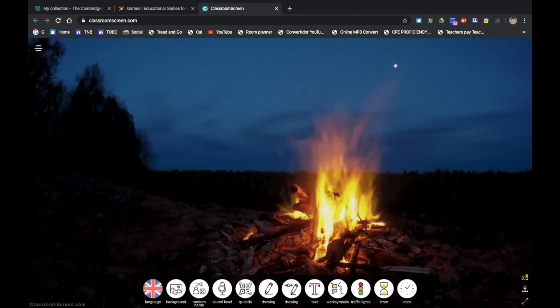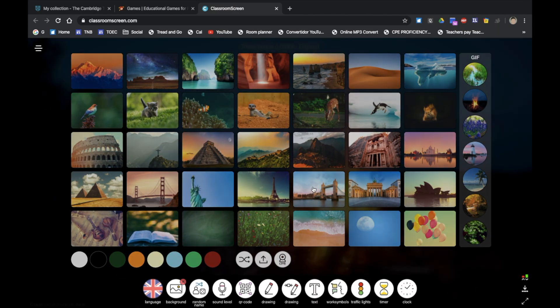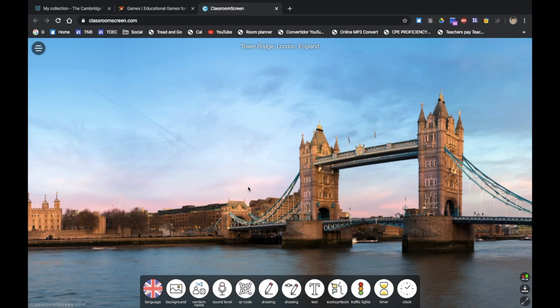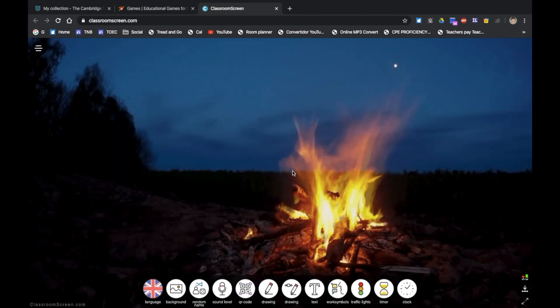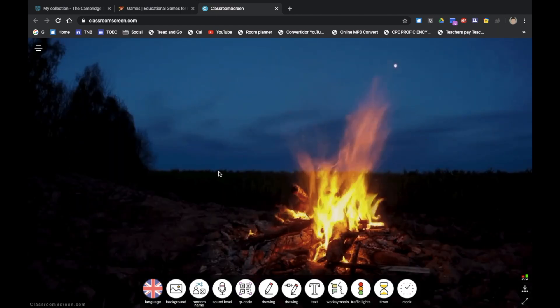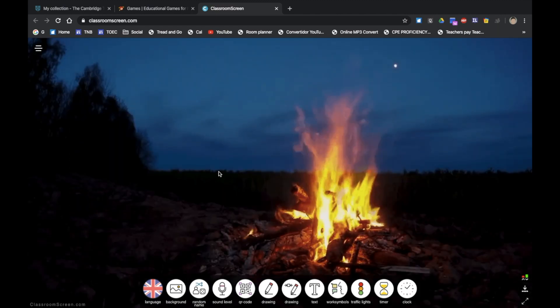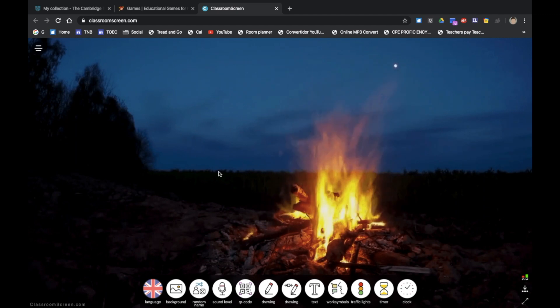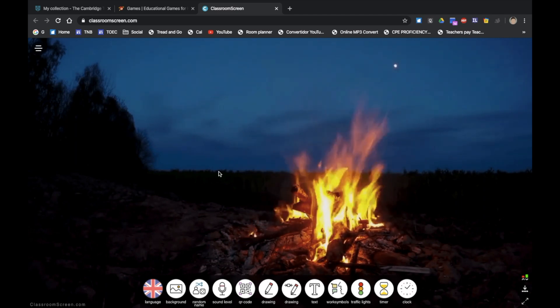But I'm going to choose my regular London Bridge, and the dynamic ones are great for young learners. It's quite captivating really, and I've had a group where they just look at that and they are quite silent, which is great.